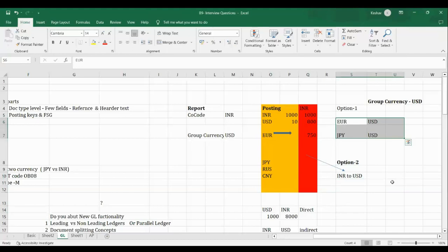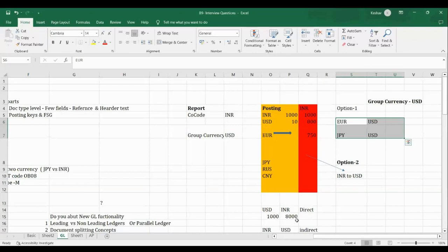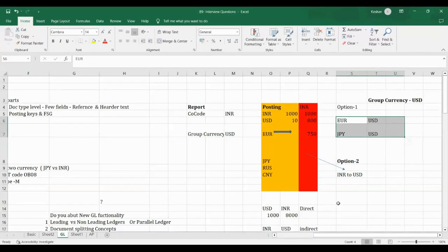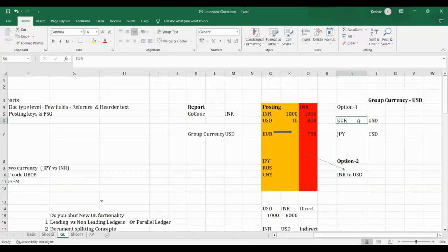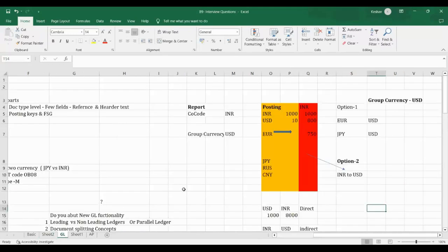These two options arise from the source currency setting in OB22. For legal valuation, it is selected by default. For group currency, we need to select it additionally. Moving on to the next topic: leading and non-leading ledger concept — also called parallel ledgers.